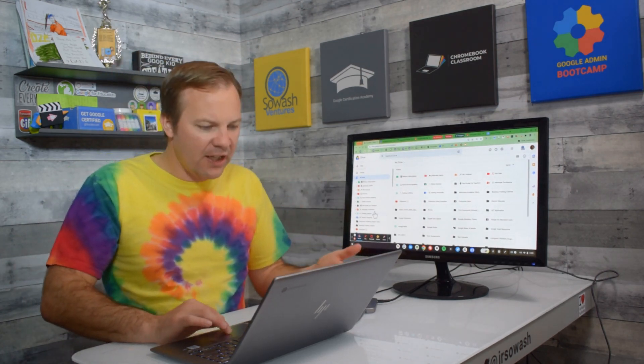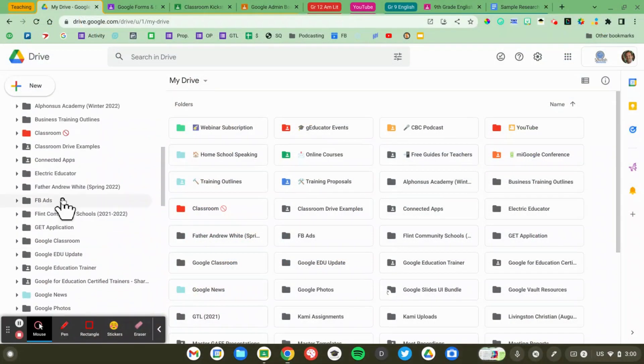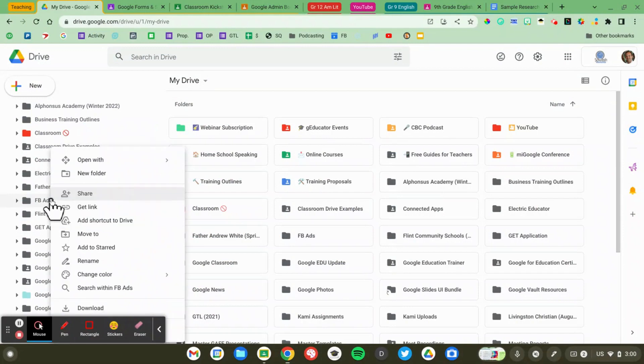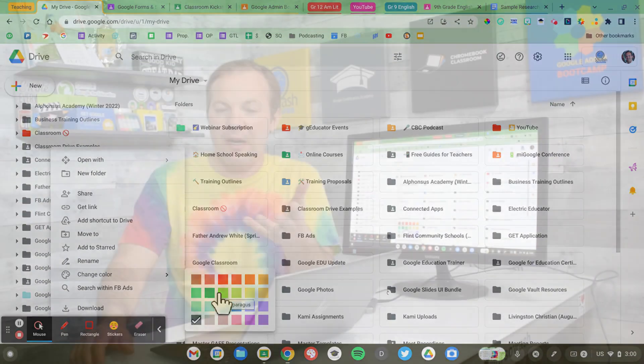You can change the color of your folder by right clicking on a folder and looking for the change color option. Now you can't create your own color but you've got quite a few options to pick from.